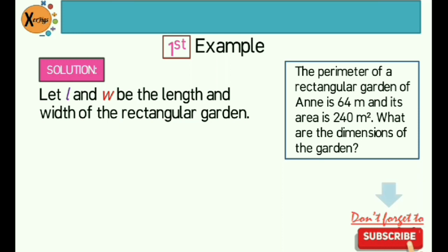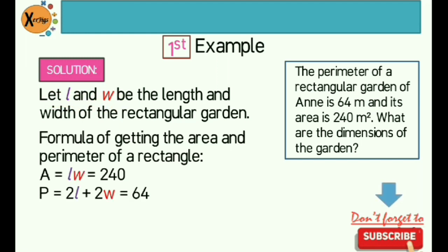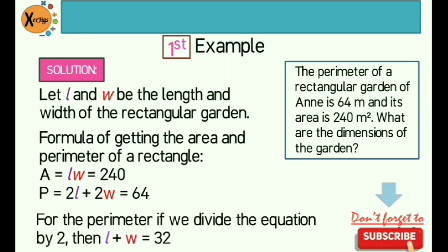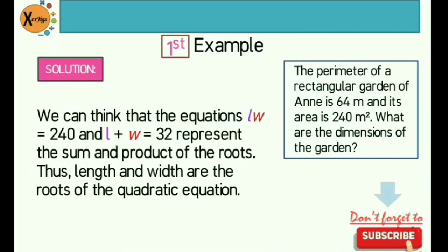Here's the solution. First, let L and W be the length and the width of the rectangular garden. The area of a rectangle is the product of length and width, while the perimeter of a rectangle is twice the length plus twice the width. For the perimeter equation, we can divide by 2, giving us length plus width equals 32. So we can think of the equations — L times W equals 240 and L plus W equals 32 — as representing the sum and product of the roots.